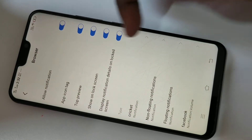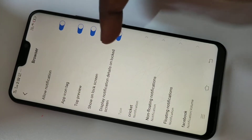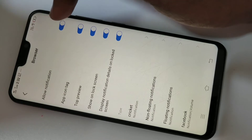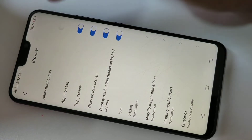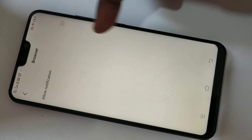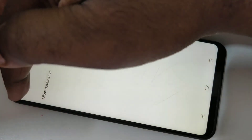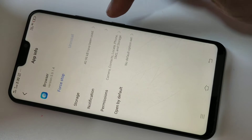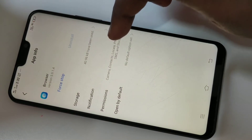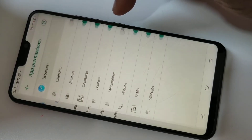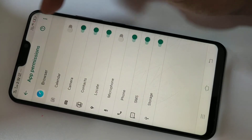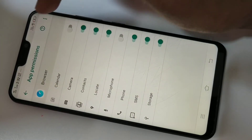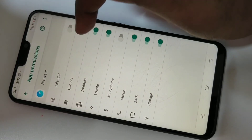Disable all notifications — tap on Allow Notifications and disable it. You can see it has now disabled all notifications. Then go back and tap on Permissions.